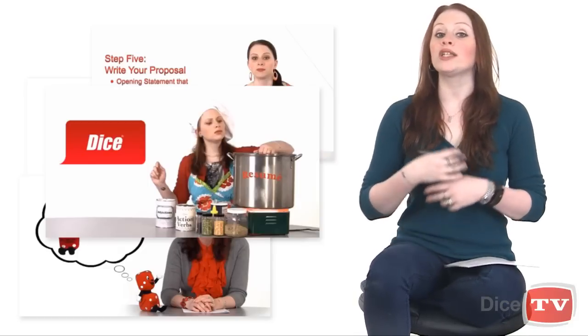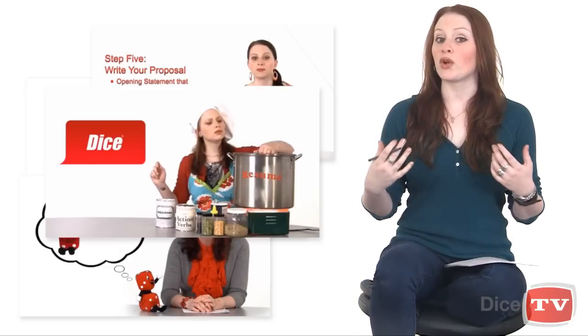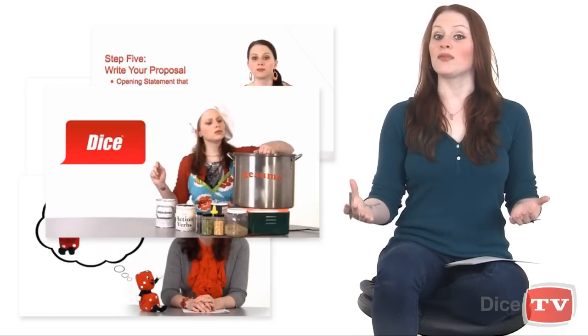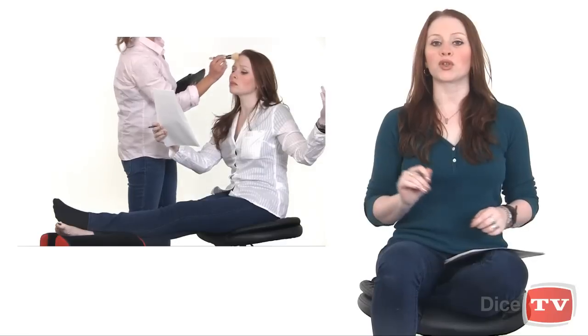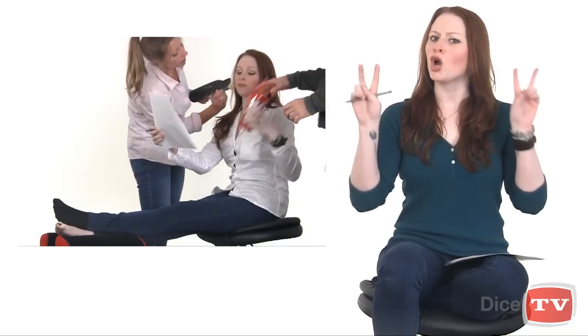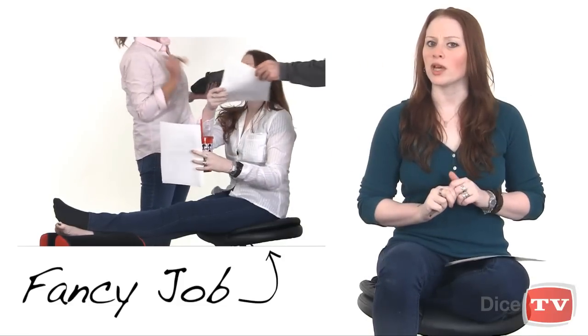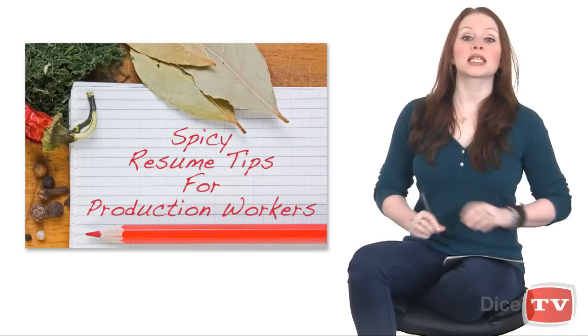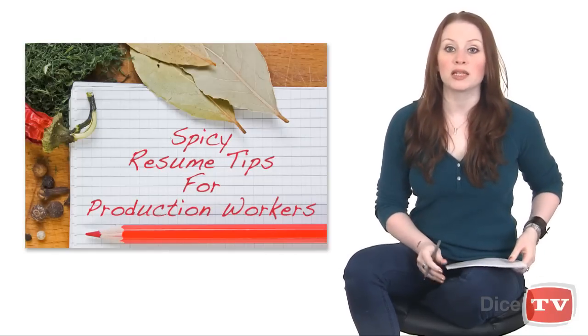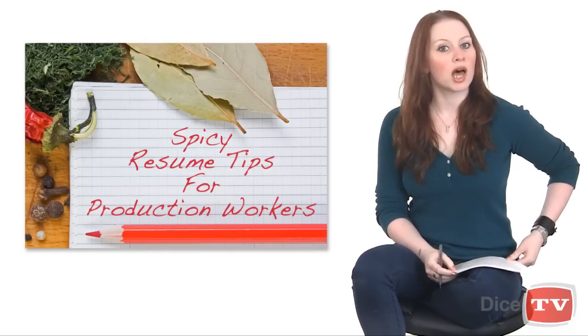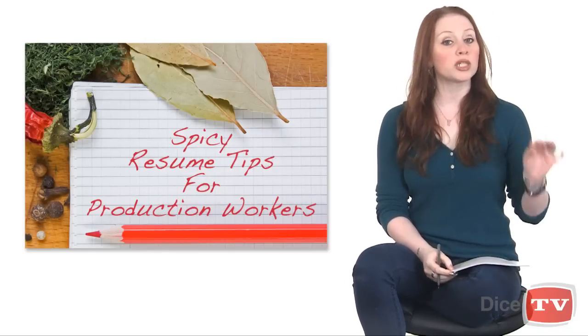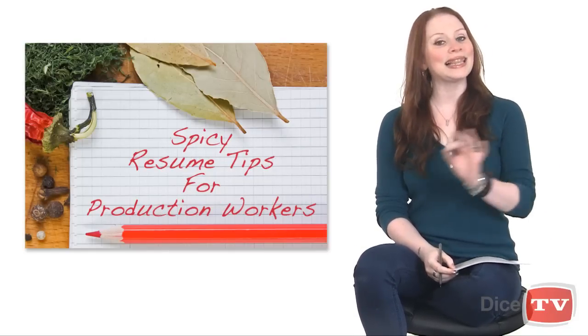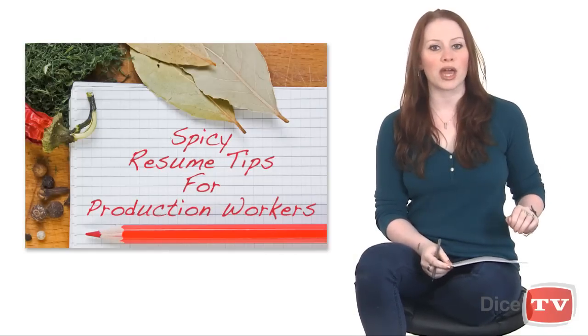But what tips do I have for crafting your resume if you have what one skeptic refers to as a real job and not a fancy one? Well, today I'm going to give you some tips on how to spice up your resume if your job is more about production and less about strategy.